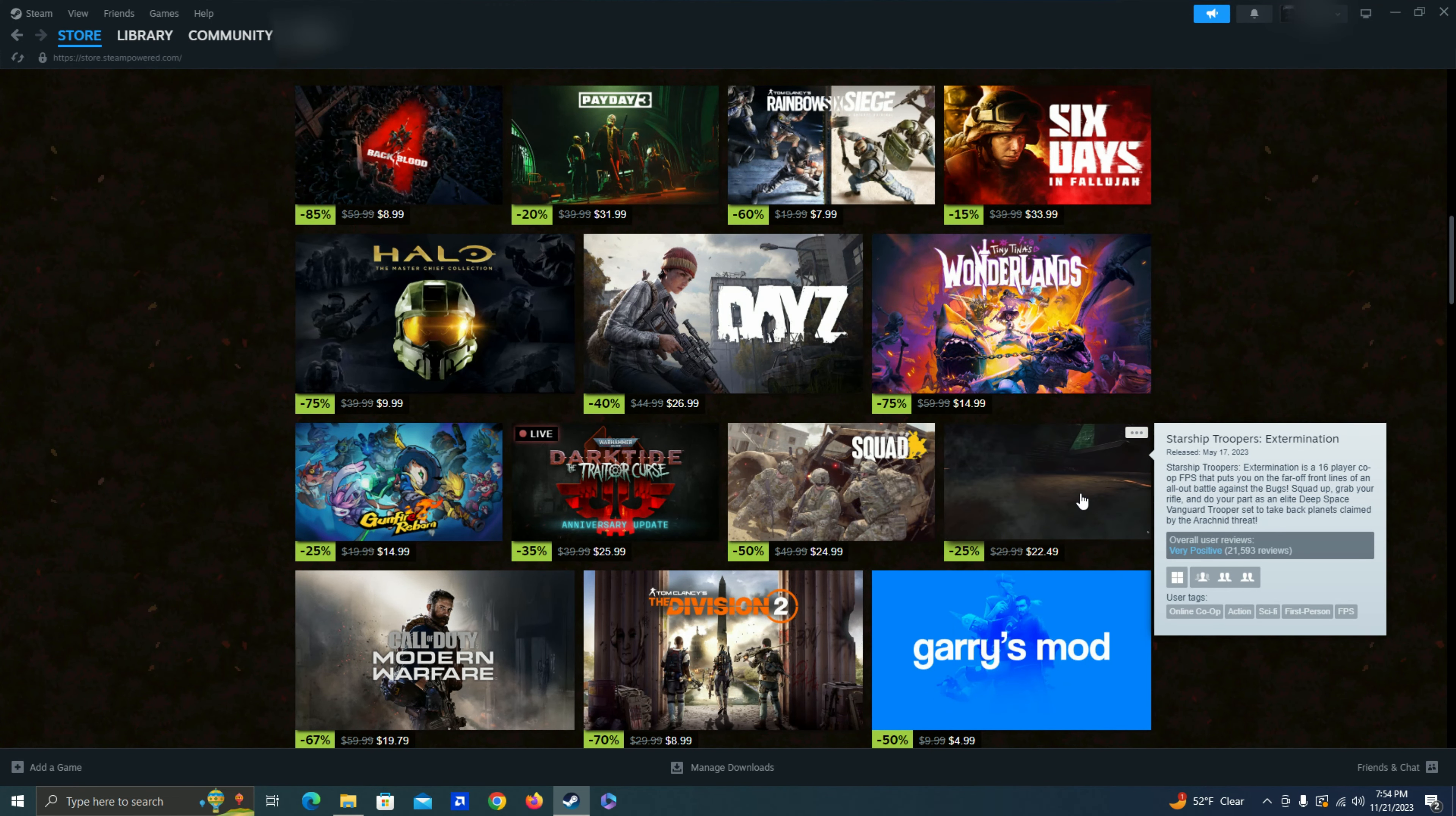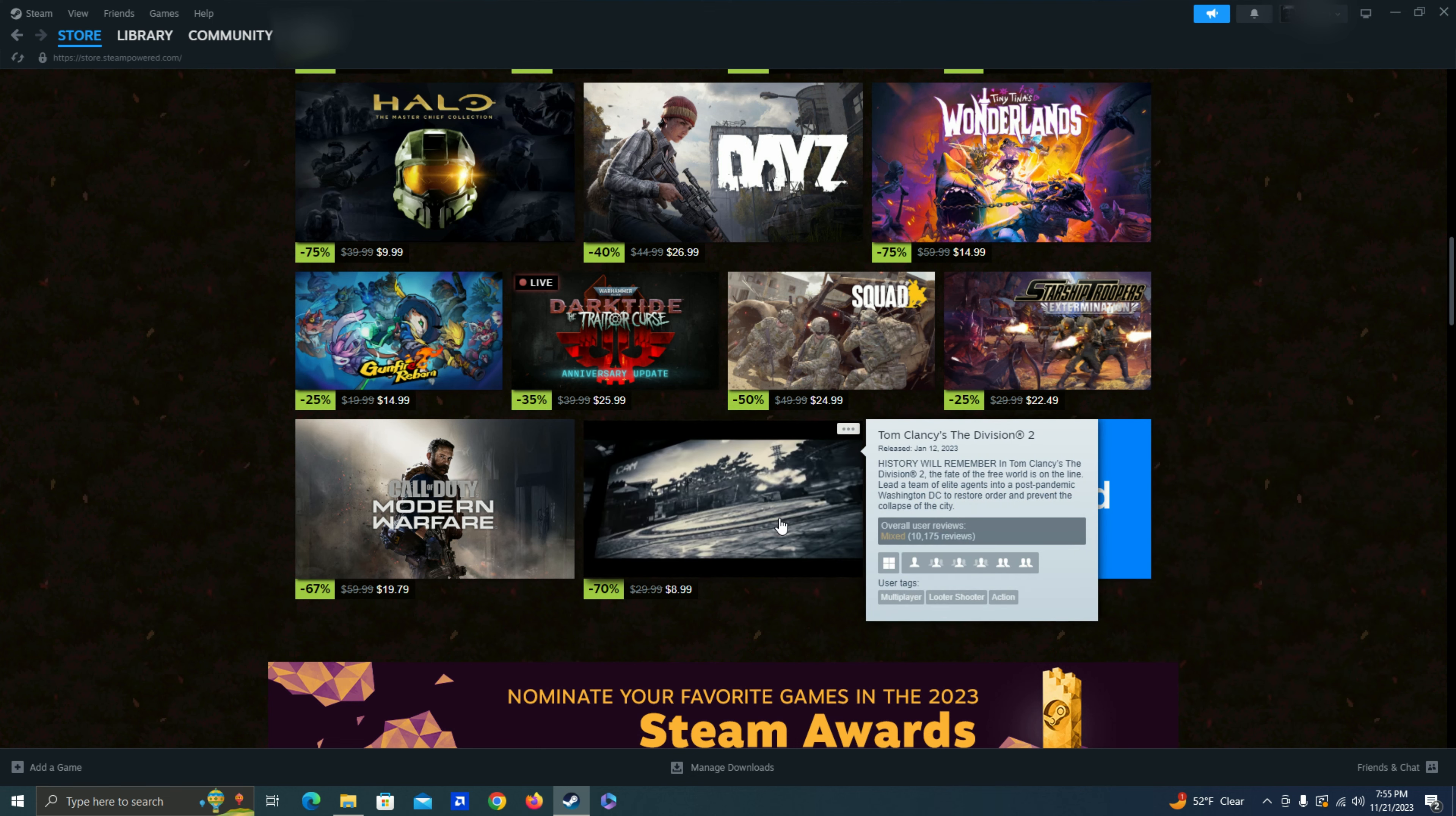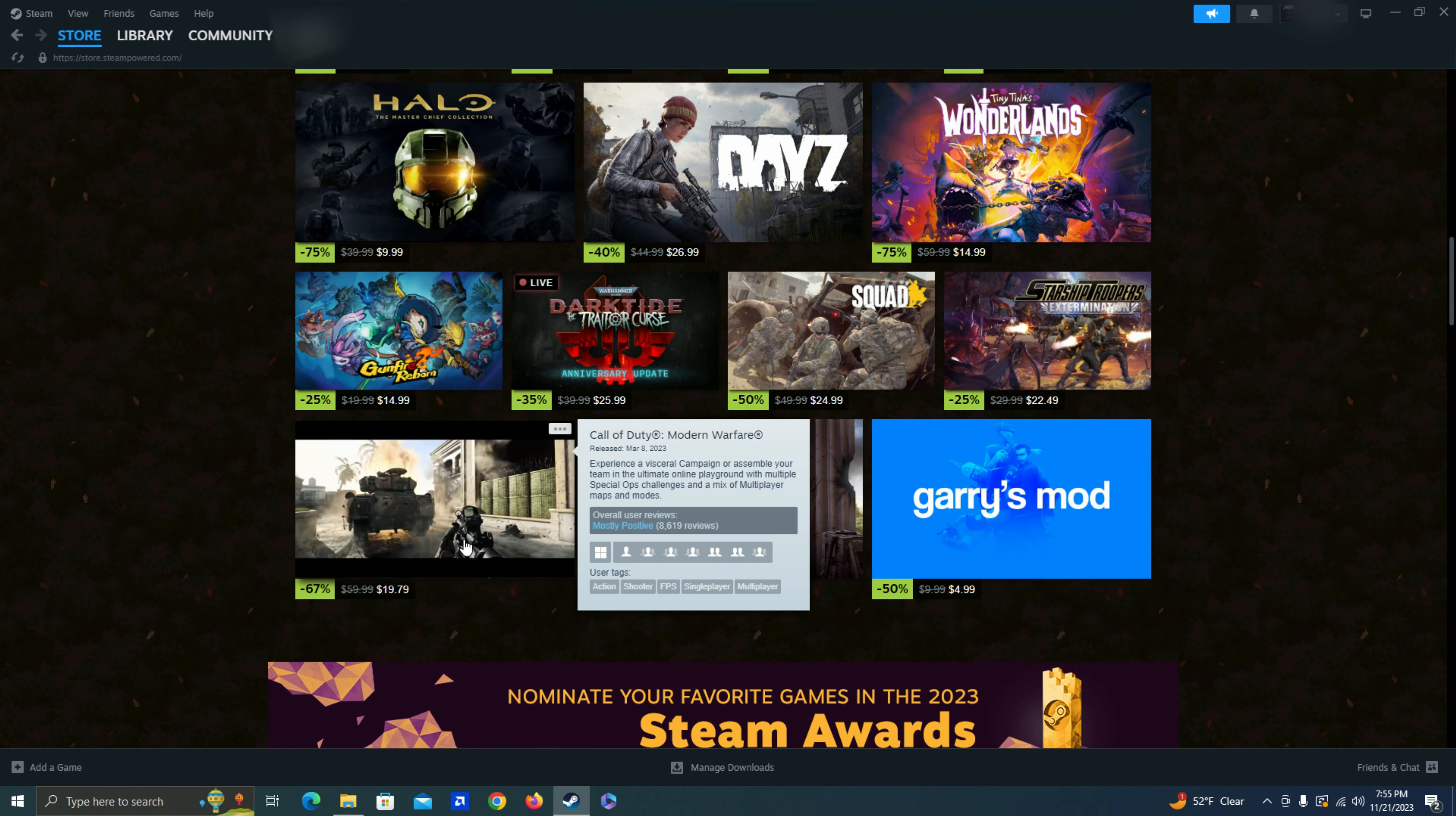Starship Troopers. Probably not gonna get anything like that. Garry's mod. Yeah, this is a pretty fun thing. But I think it's more fun if you have friends to play with it. And then Division. I'm gonna skip that. And then Call of Duty. I'm probably gonna skip that as well.